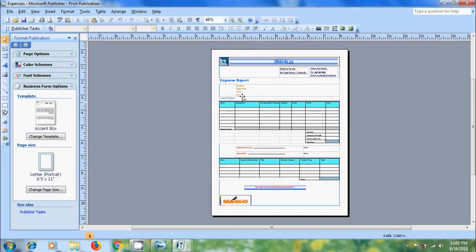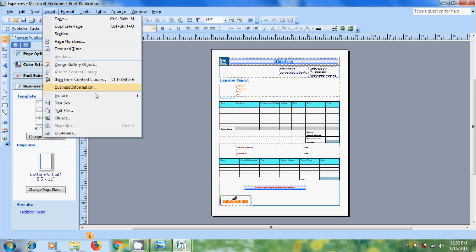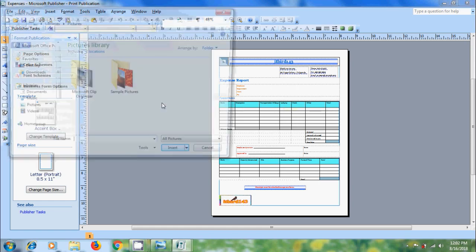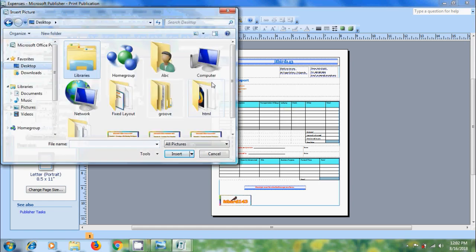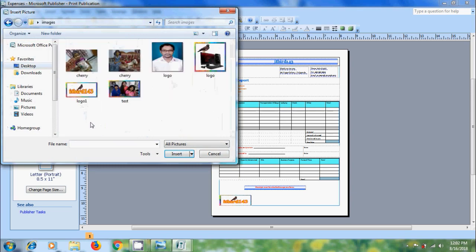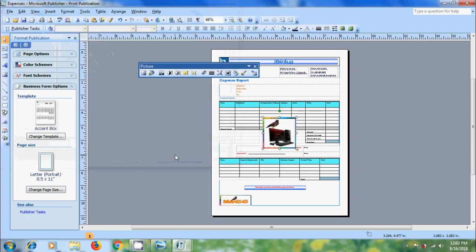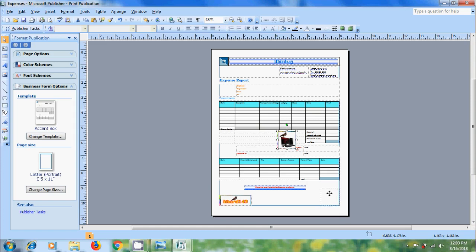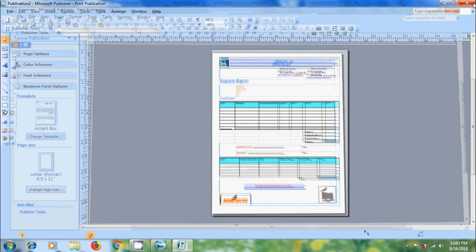Now we can modify this. I want to insert an image, come to insert picture from file.